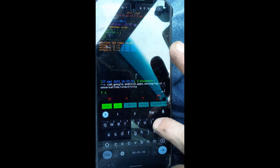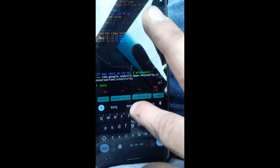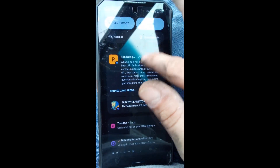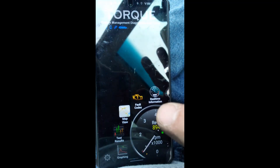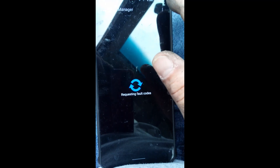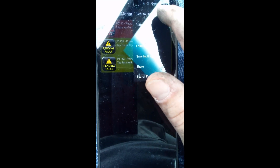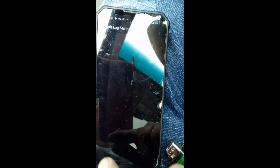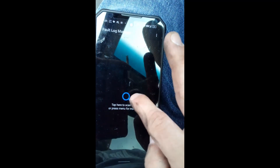To clear the codes I'm using an app called Torque — T-O-R-Q-U-E. I have the paid version. You need Bluetooth and GPS on. Once connected, hit 'Fault Codes,' then at the top hit 'Clear Faults' and confirm. It wipes the codes from the ECU. After clearing, I hit 'Fault Codes' again to re-scan and see what comes back.